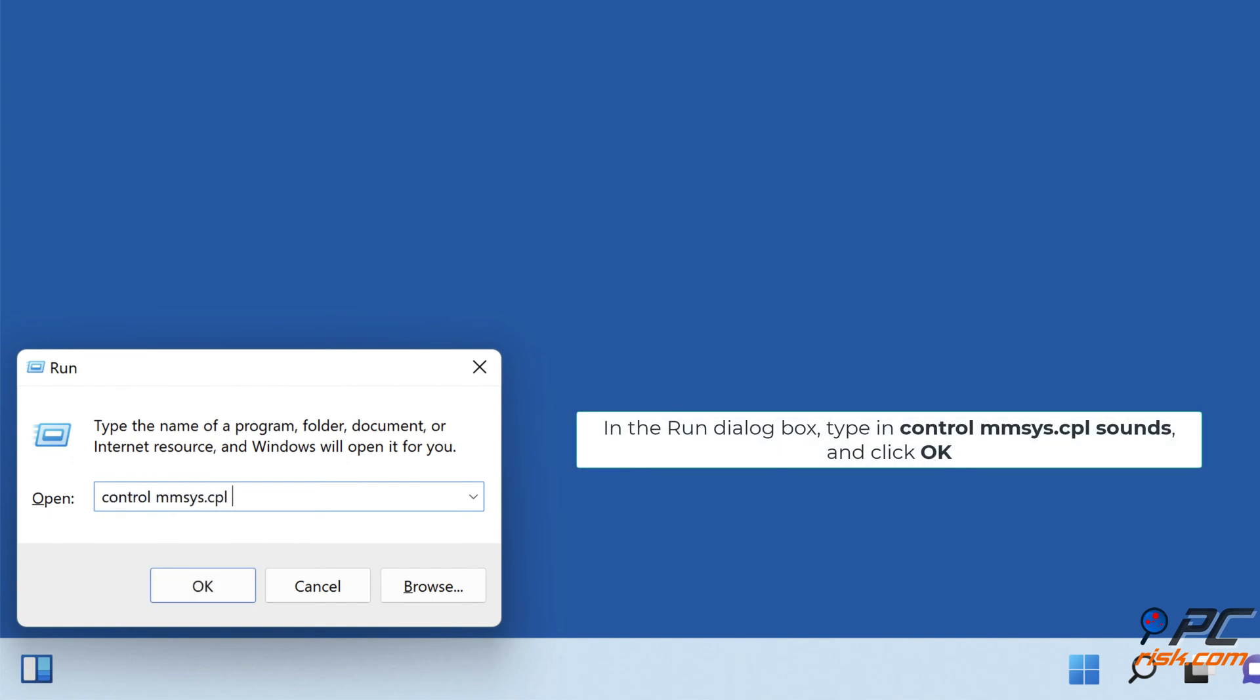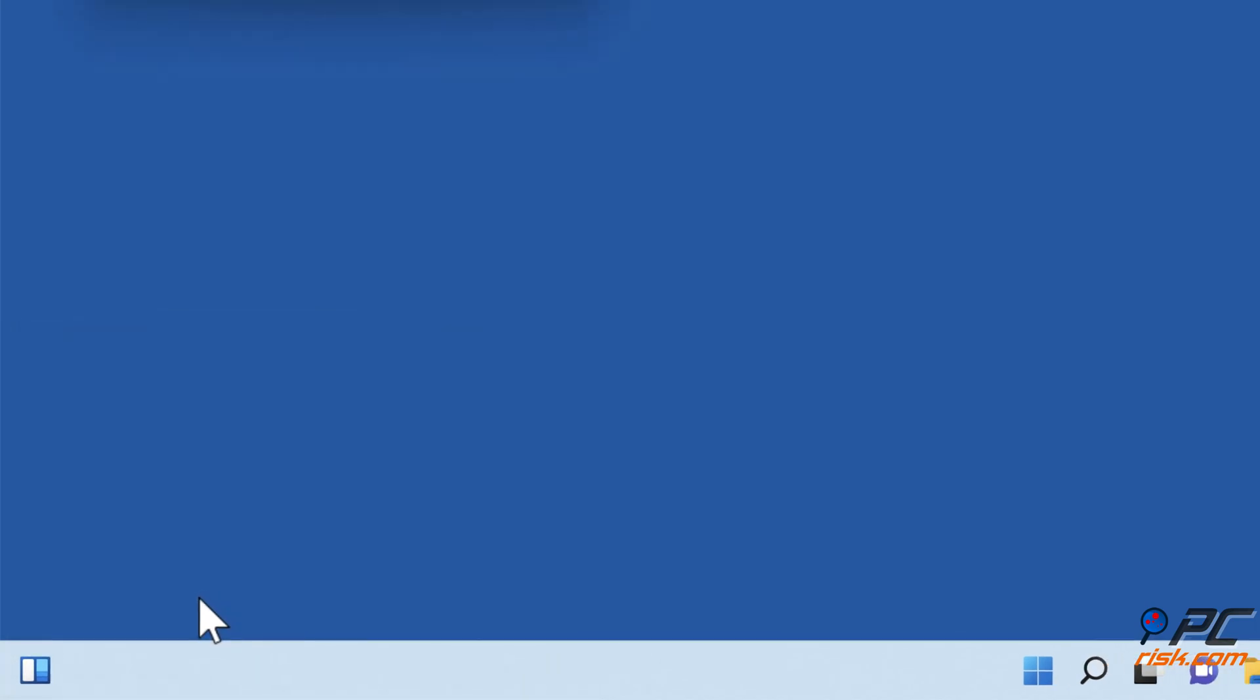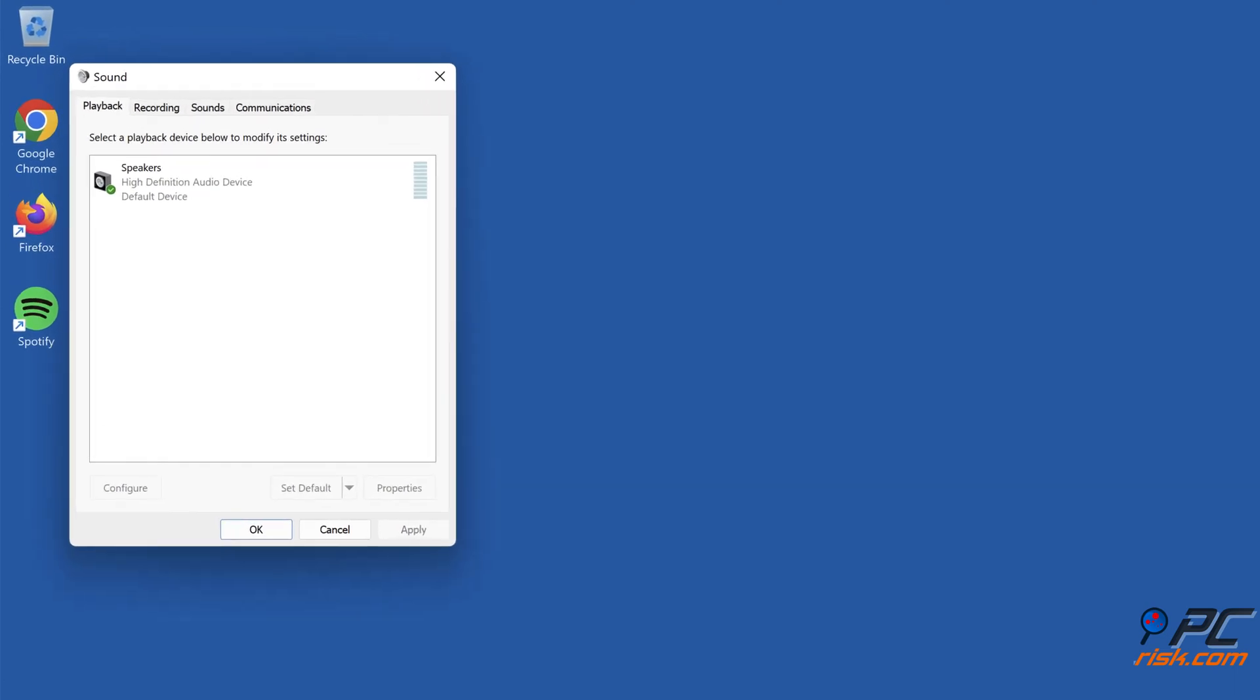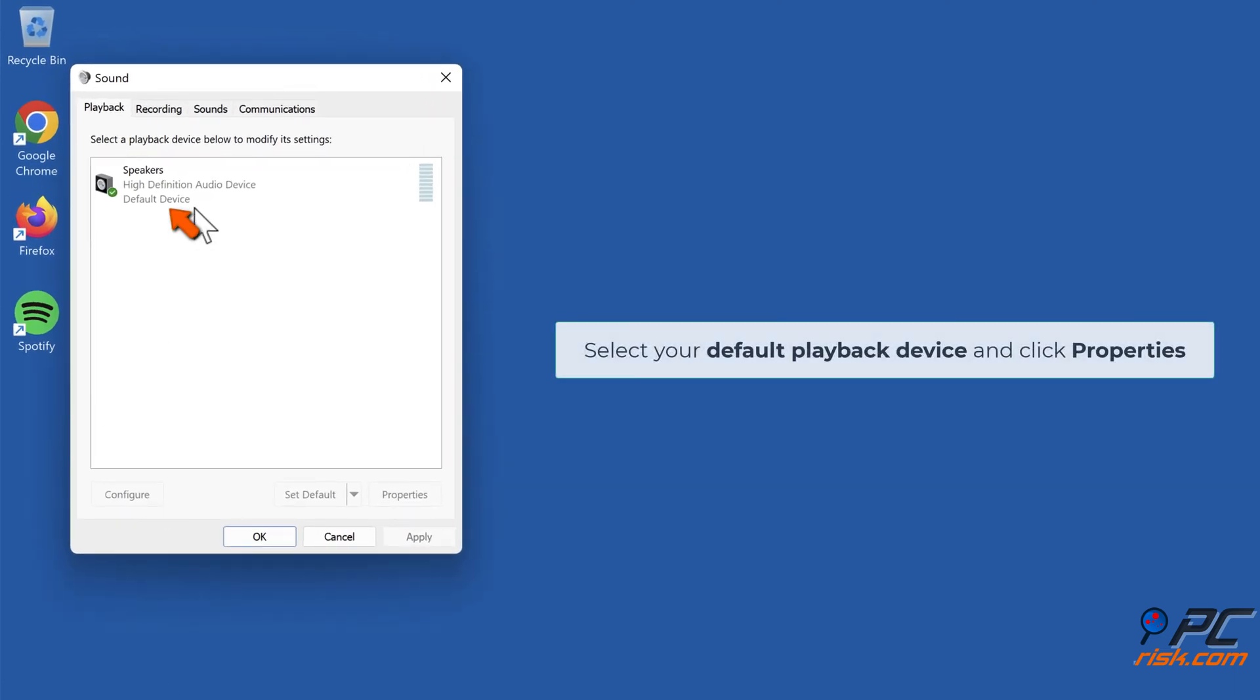Select your default playback device and click Properties.